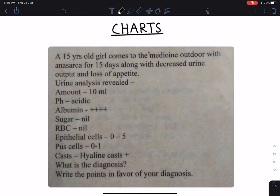Hello everyone. In today's class we are going to discuss different charts. In each chart you will be given a particular case scenario along with an investigation report, and from these clues you have to identify the particular diagnosis.